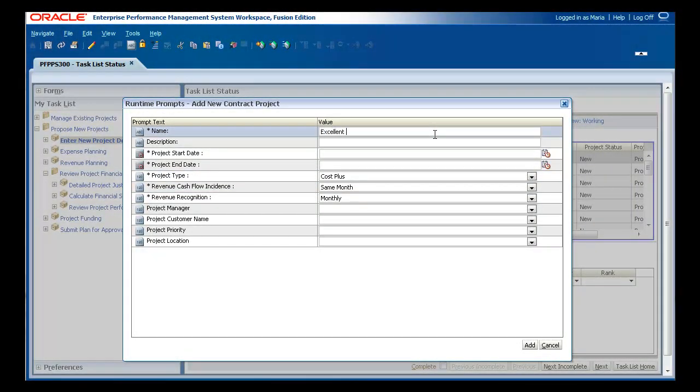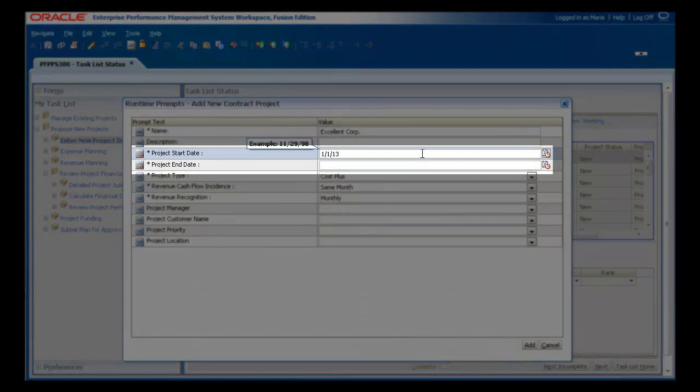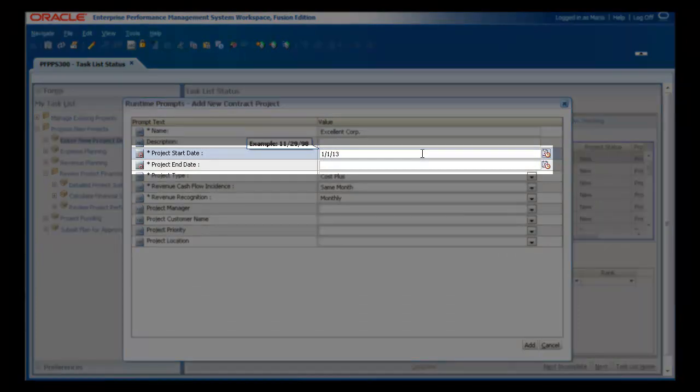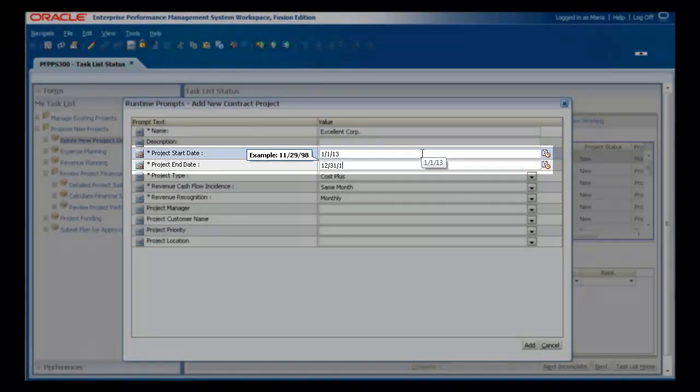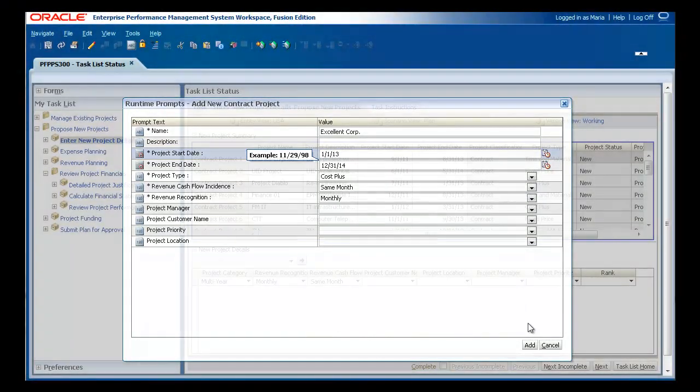You can choose when revenue and cash flow are recognized and enter other details for this project. The project start and end dates are used to allocate costs and revenue over the life of the project.